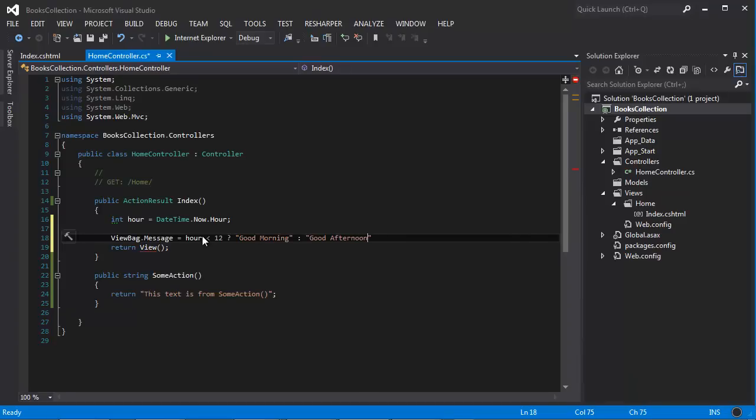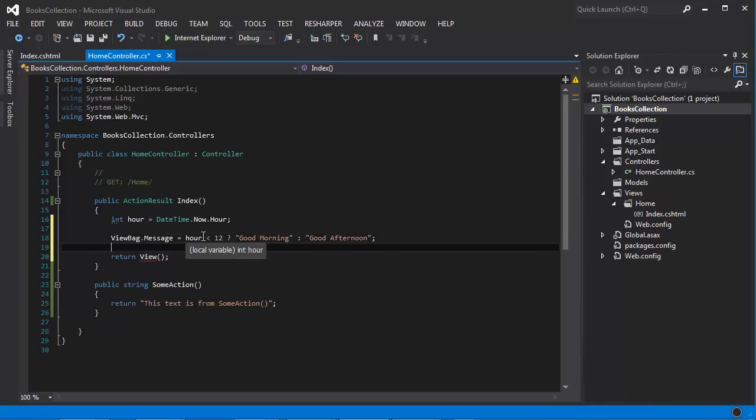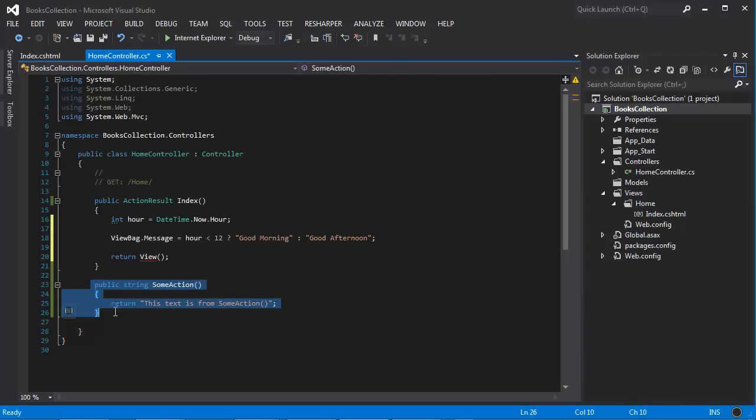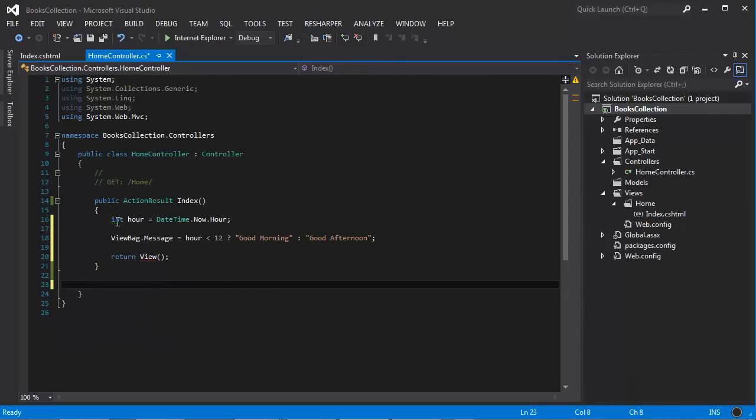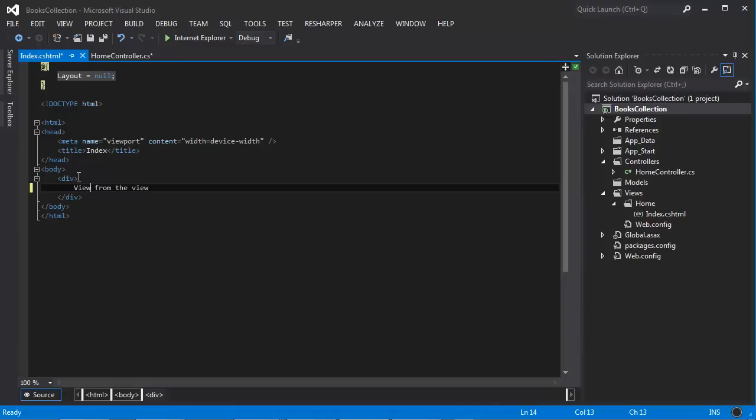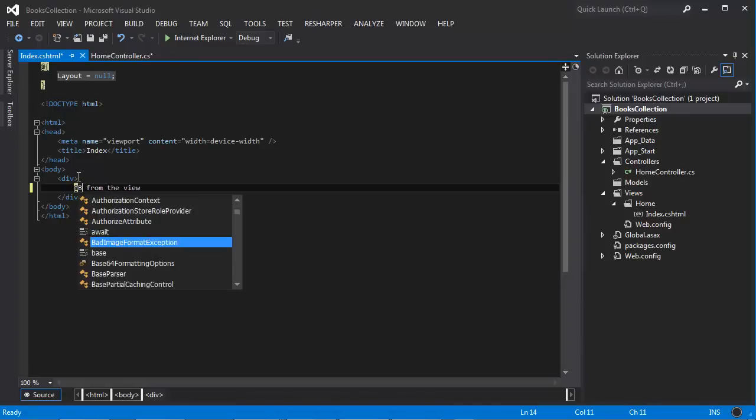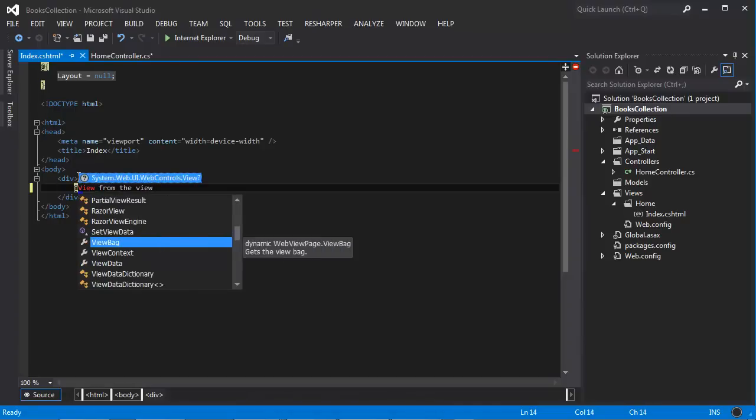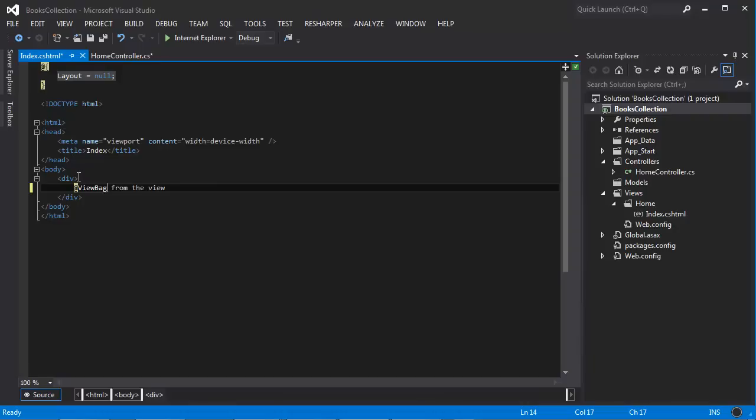So we're building this data on the controller and then we can update our view. Let me delete this for now because we don't need it. Let's update our view here and we're going to use this Razor syntax, ViewBag.message.